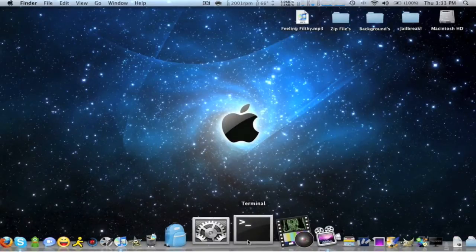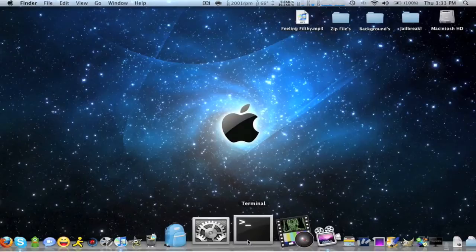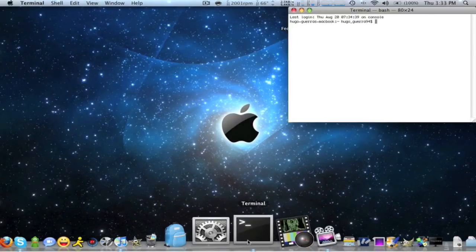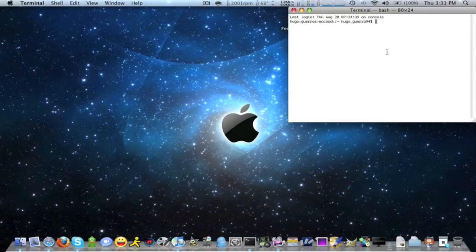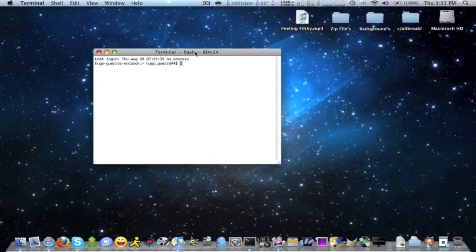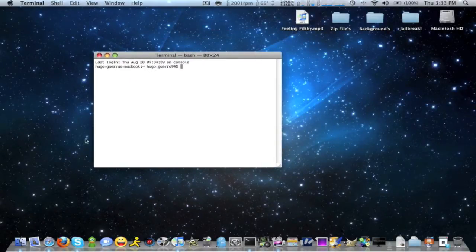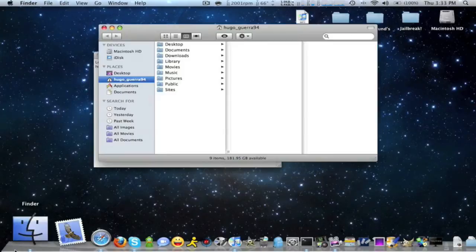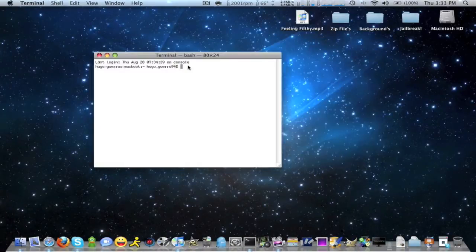What I'm gonna show you guys is: you open up Terminal — as you can see it's just open — and it's gonna say your name on your finder here like this, and then a little dollar sign.